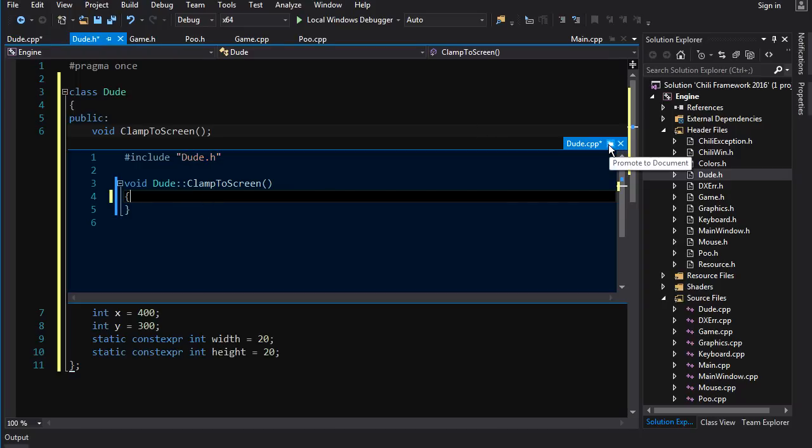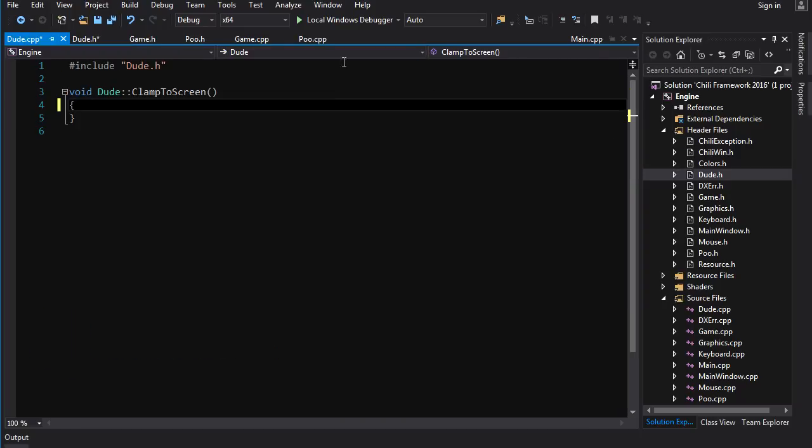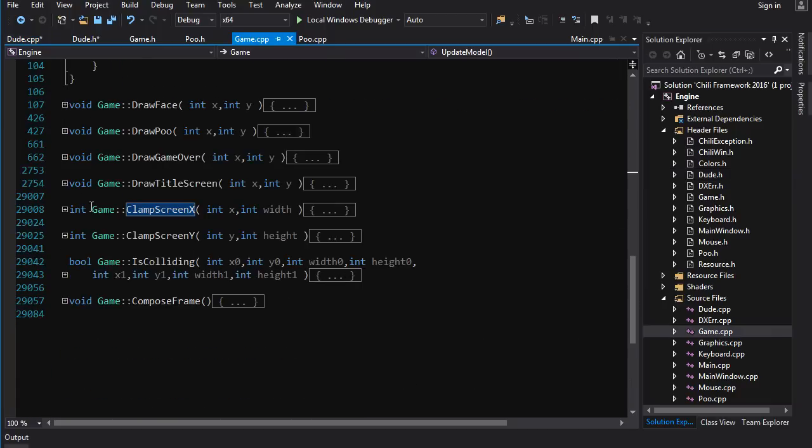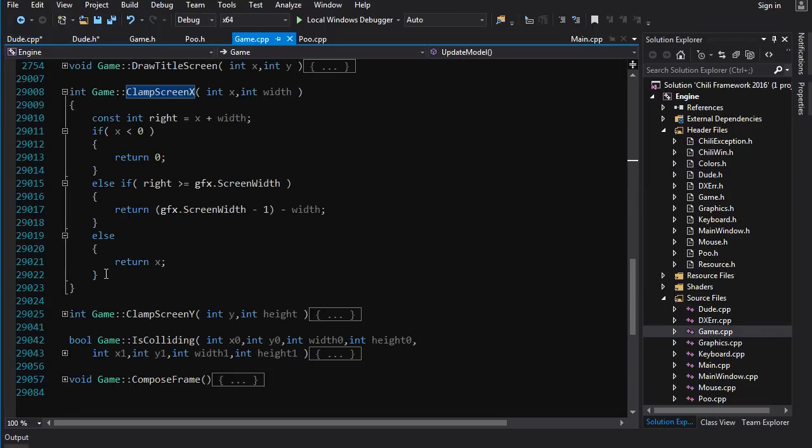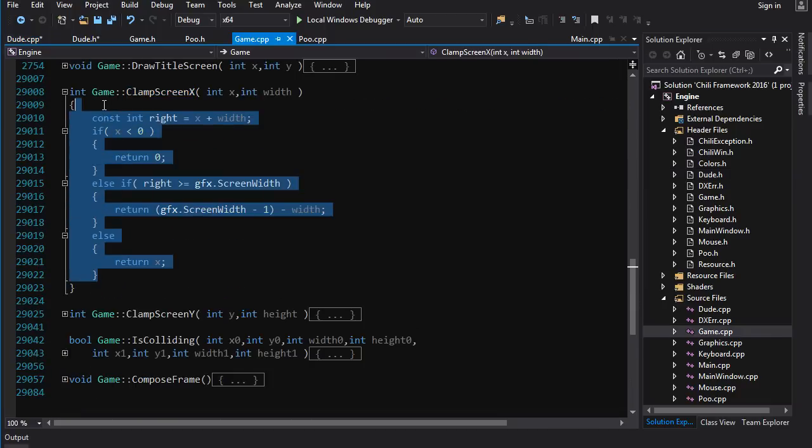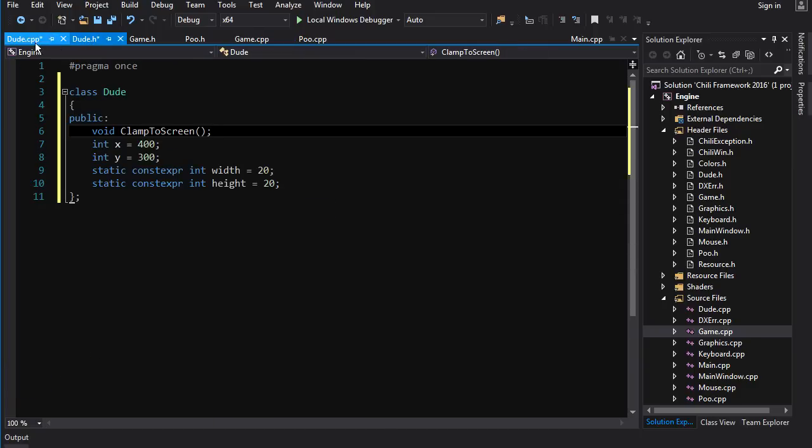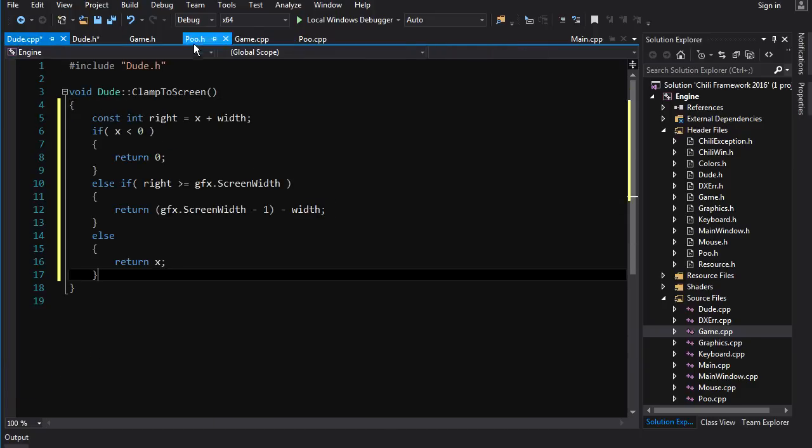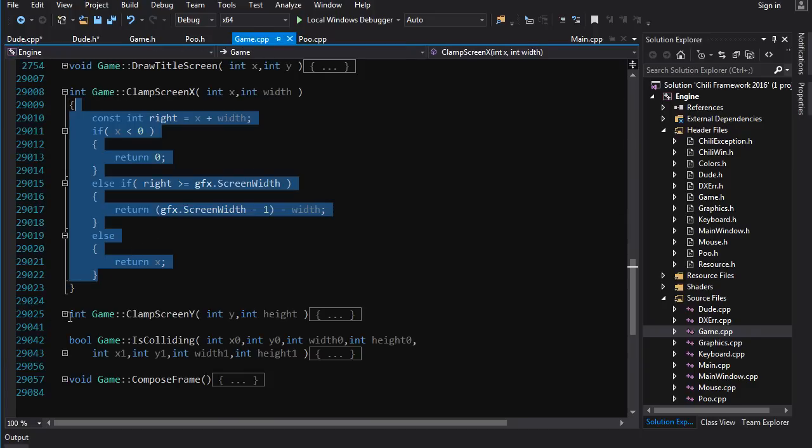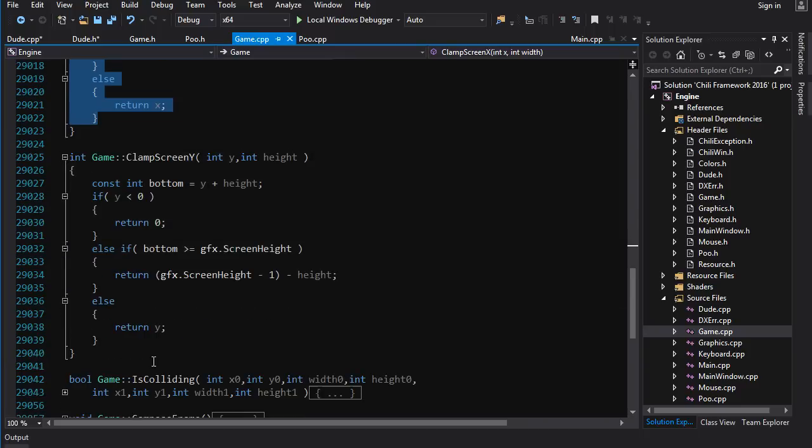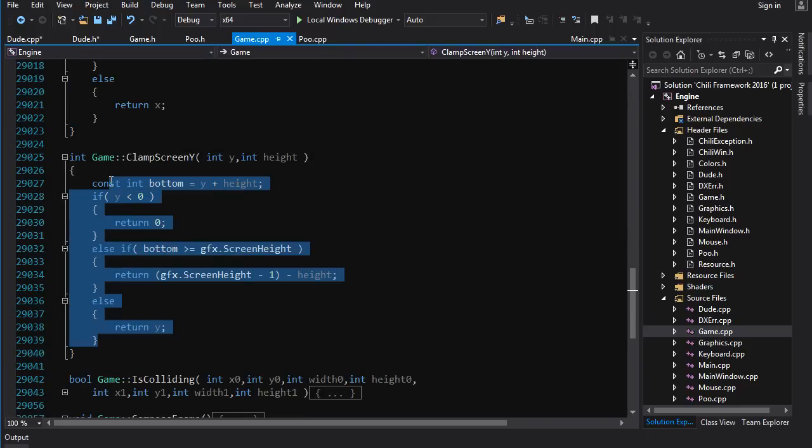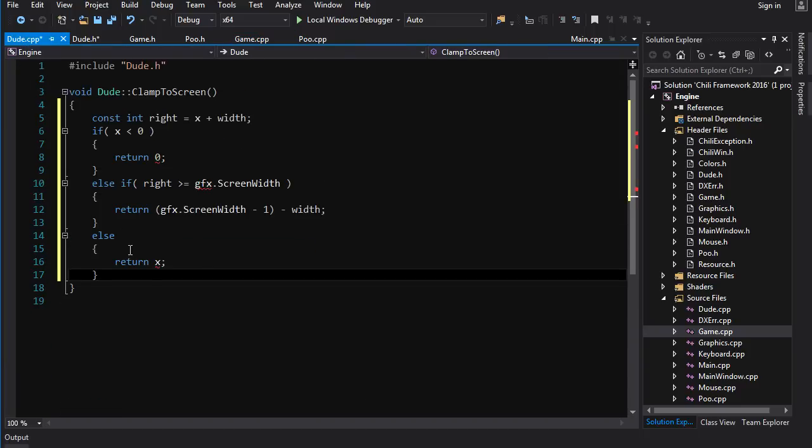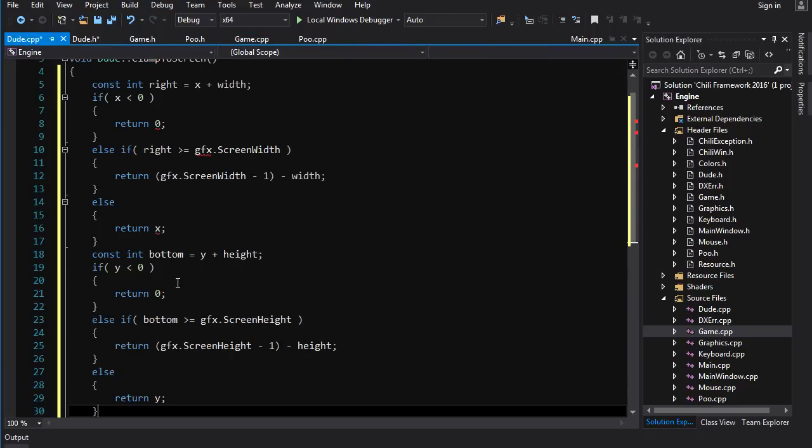We can click this little icon here to promote to a full document and now we want to get the code for clamp_to_screen. So we'll go to game.cpp, we'll find clamp_to_screen x and y, we'll copy and paste that. Now we want dude.cpp and go back to game.cpp, find this one, copy that, paste it in.